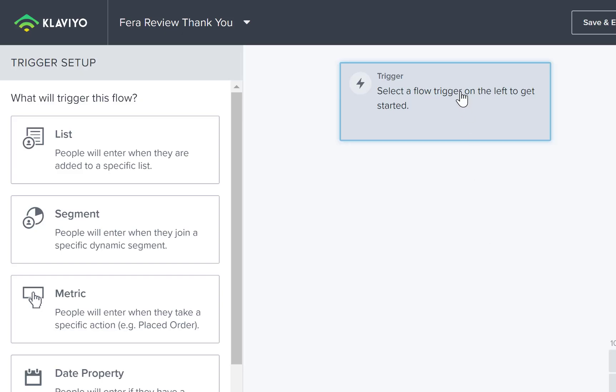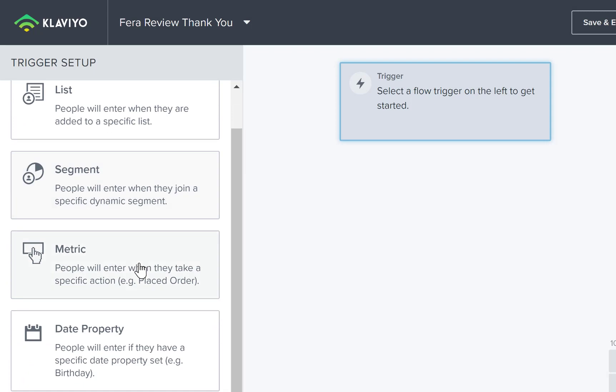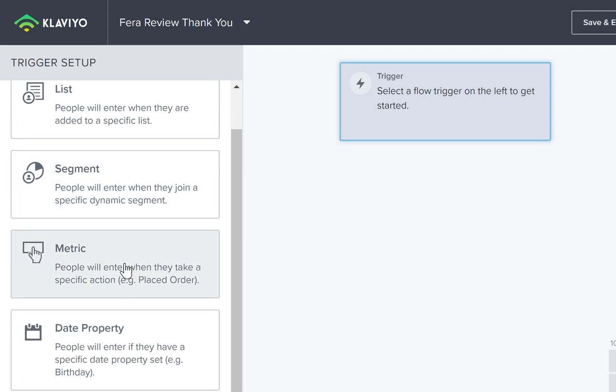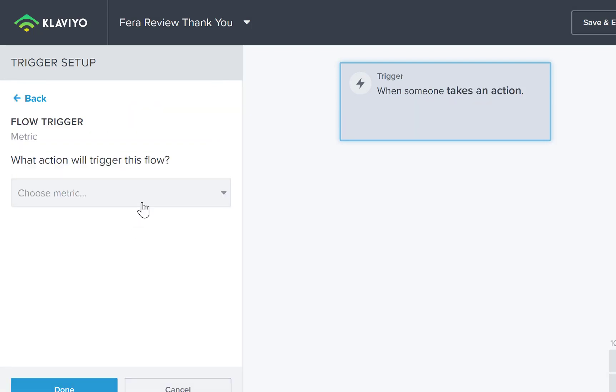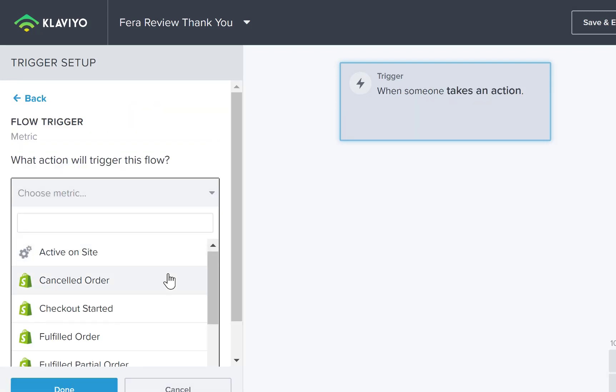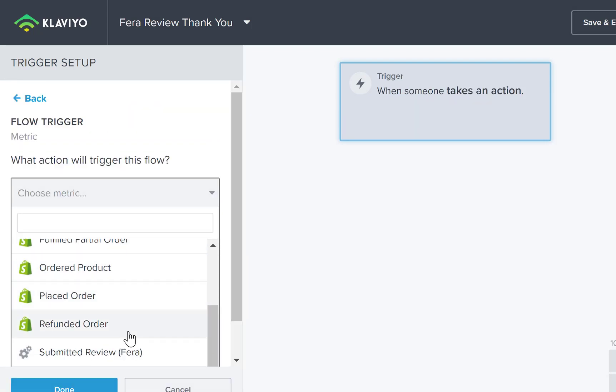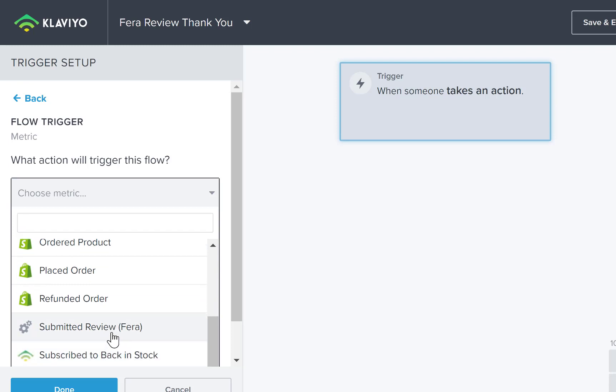All right, so now you're going to select a flow trigger. You're going to go to metric. So click on metric and then you're going to scroll down and you're going to look for submitted review Fera.